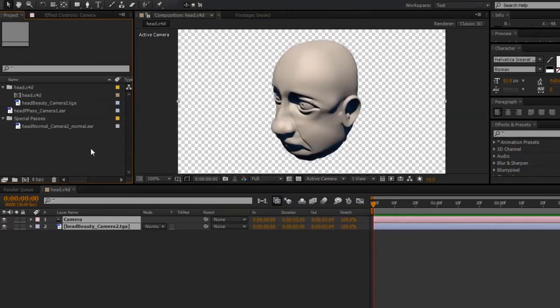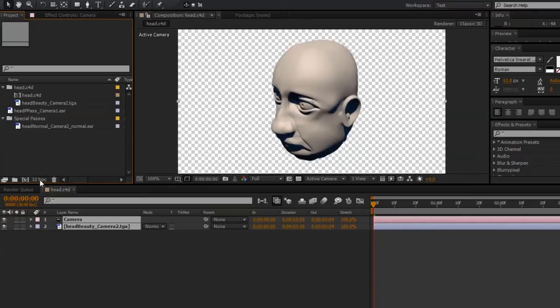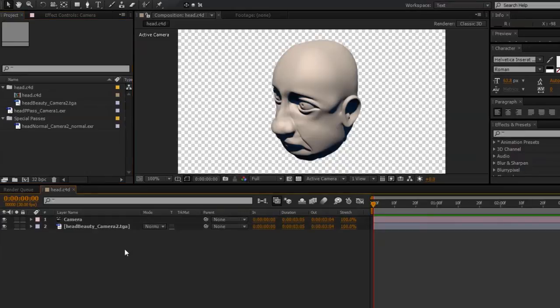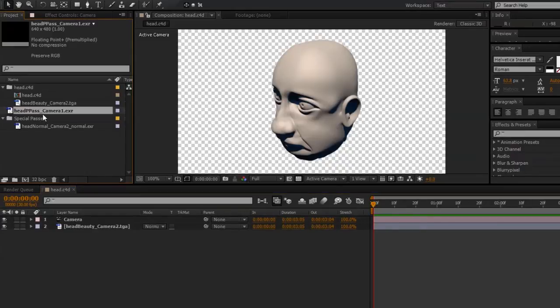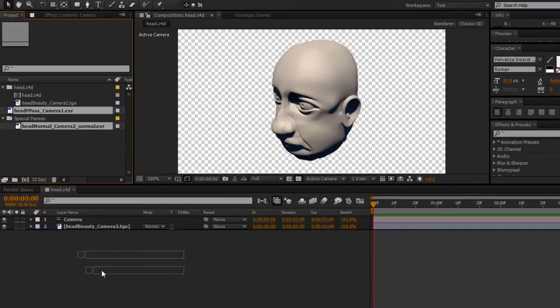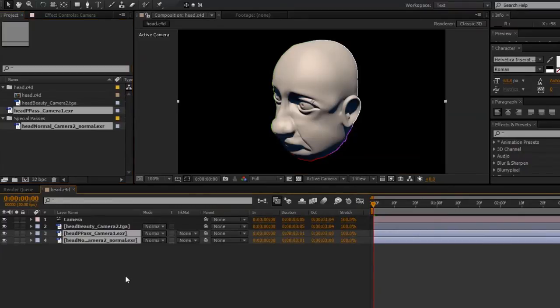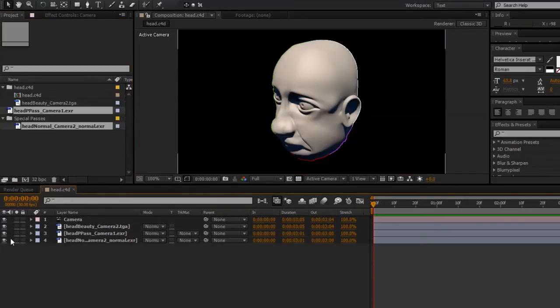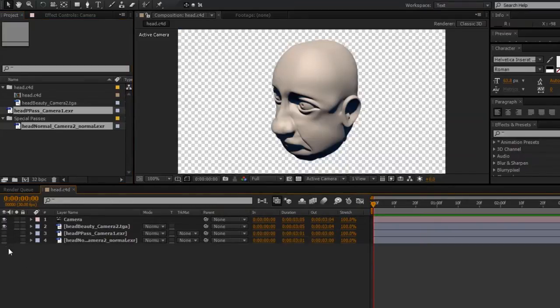I also need to make sure that we're working in the 32 bits per channel project, so I'll go ahead and change that to 32 bits per channel. And I can go ahead and drag my position pass and normal pass into the timeline, and switch off the visibility on those.